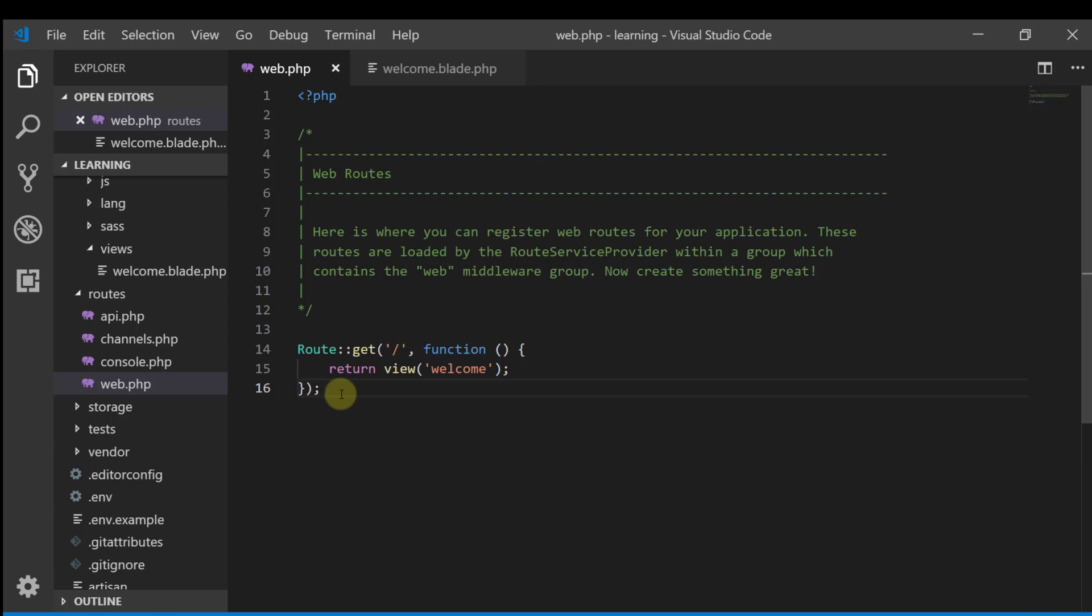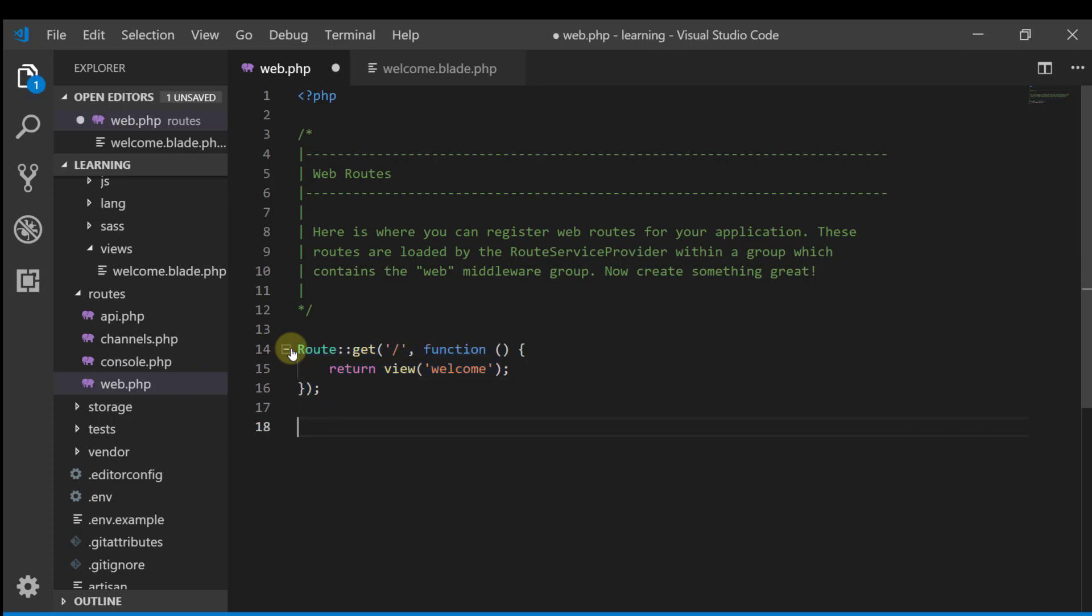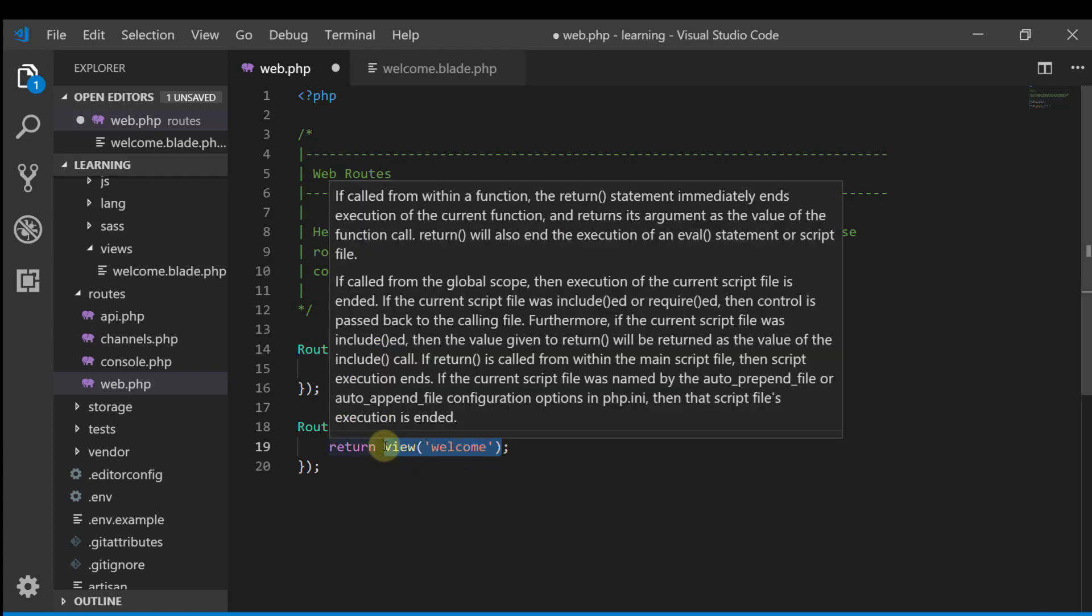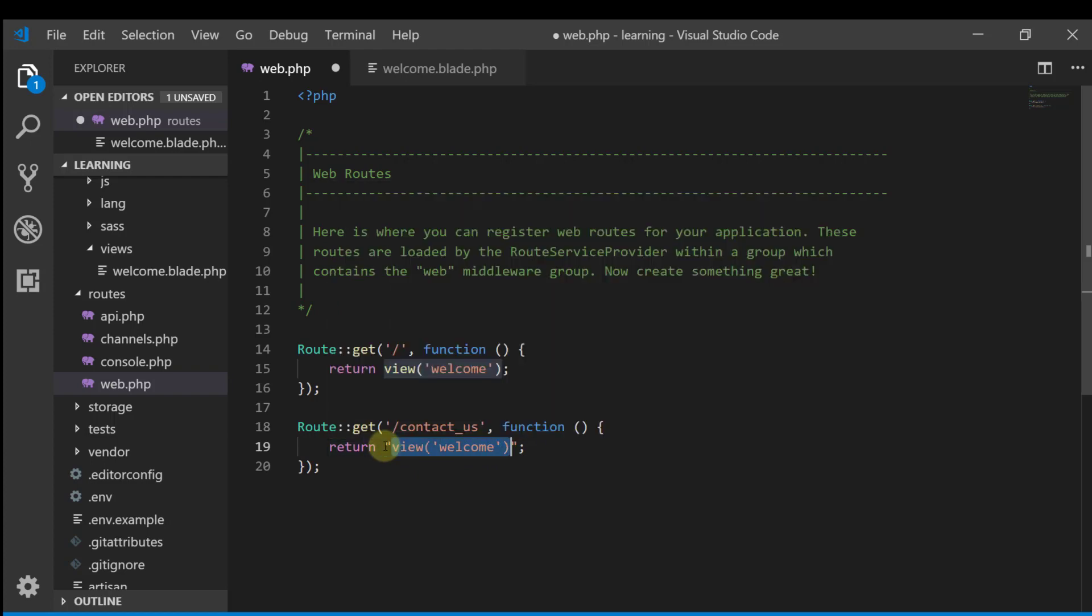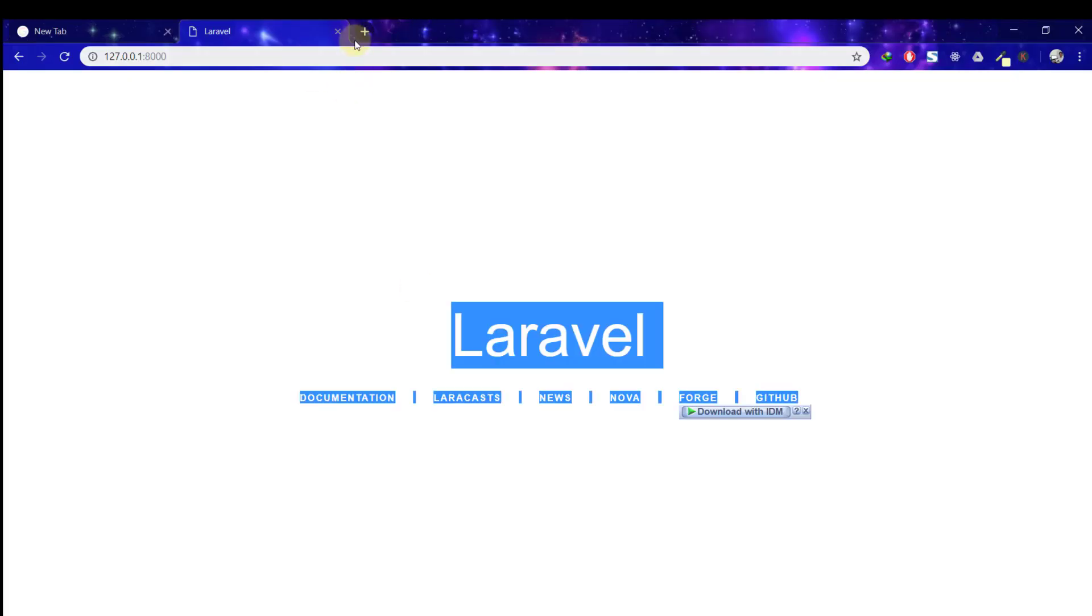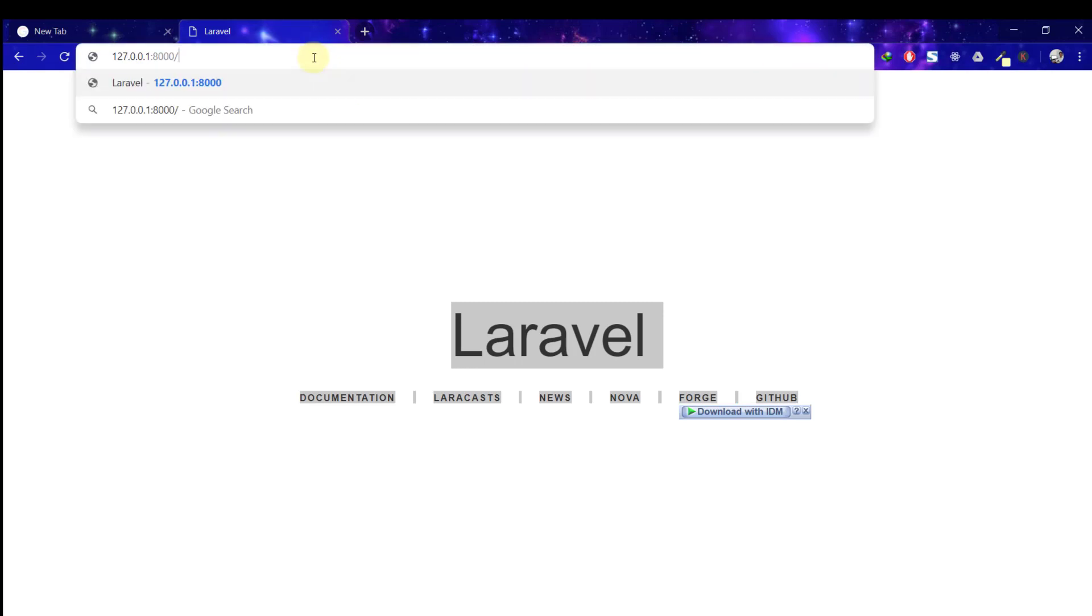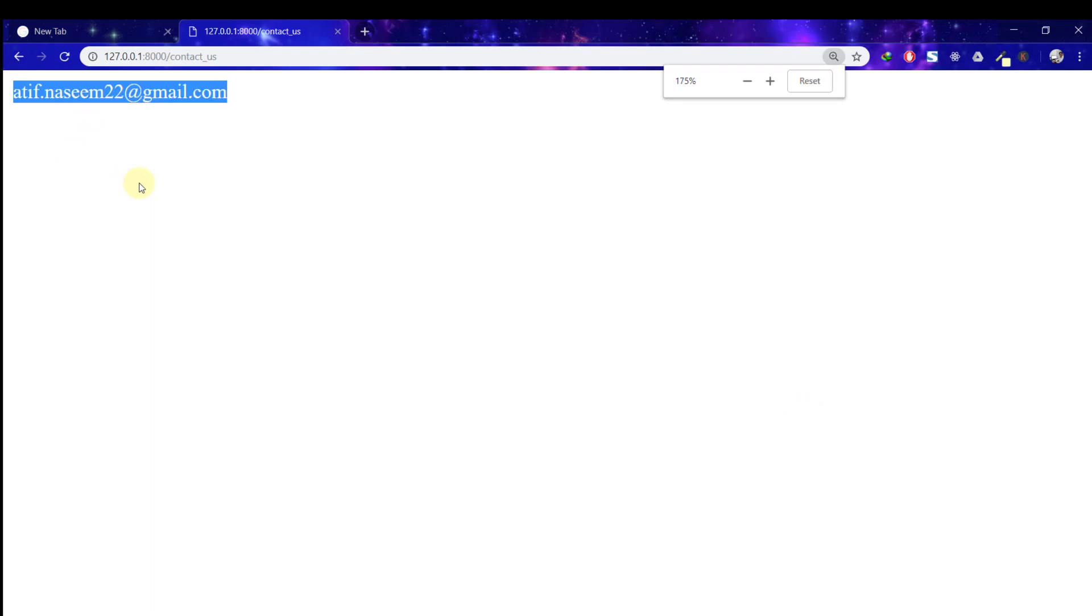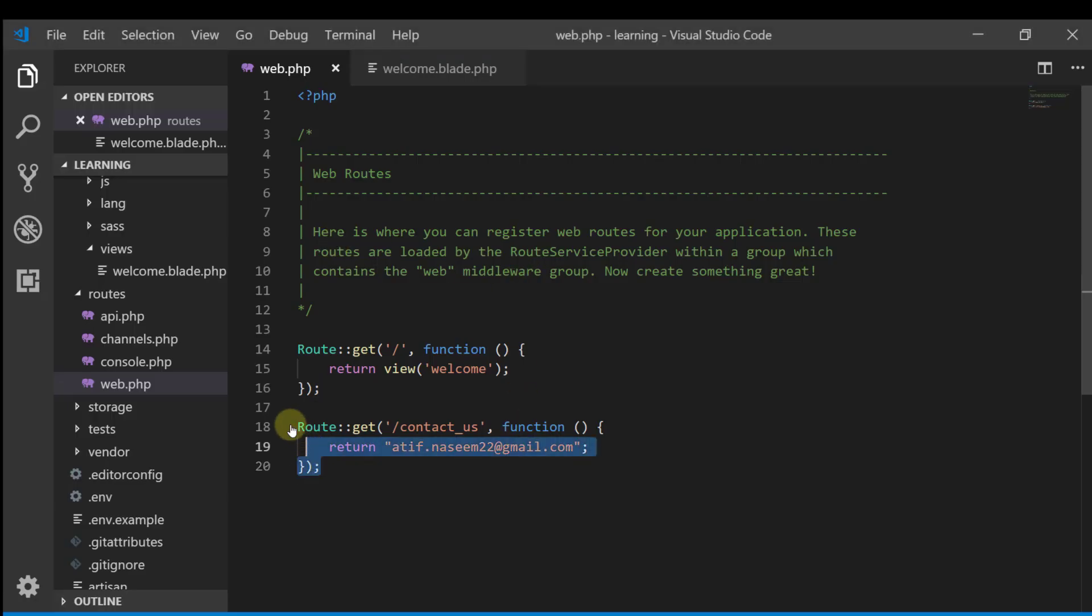Then what we will do is duplicate these lines. And then I will say contact us. I will write here, I will not return the view, I will return just like this. So what will this do? We will see here, slash contact us. So this is the file. This is what is returning, see that.